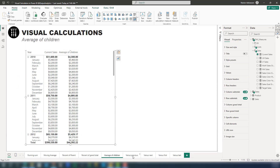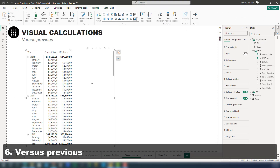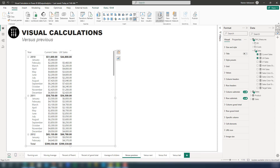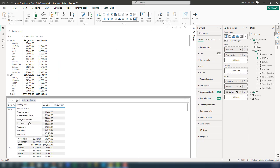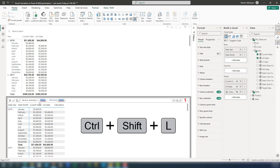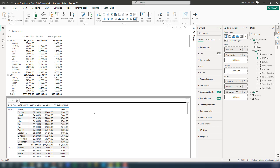Next one is Versus Previous — this is also a great one. I already have two different columns: current cells and last month cells. Select the visual, go to New Calculation, and select Versus Previous. Select the field using Control+Shift+L, choose current cells, approve the changes, and see what happens.